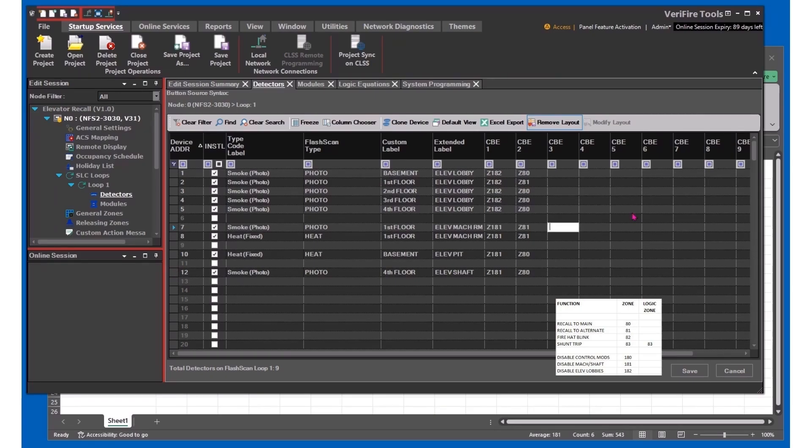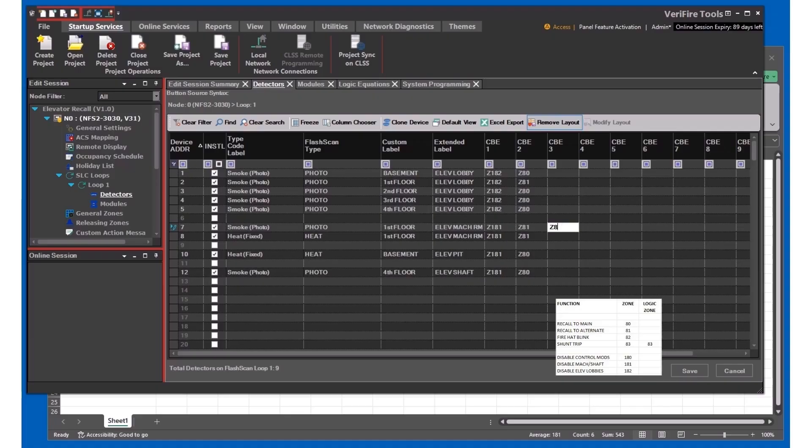With the basic recall groups programmed, now we can do the special function groups. So the machine room detector, we want it to blink the elevator hat, so we'll do 82. Same thing for the heat detector.